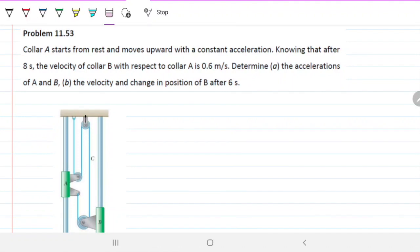Problem 11.53. Collar A starts from rest and moves upward with a constant acceleration. Knowing that after eight seconds the velocity of collar B with respect to collar A is 0.6 meters per second, determine the acceleration of A and B and the velocity and change in position of B after six seconds.